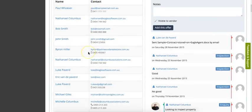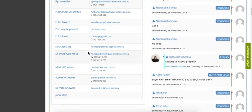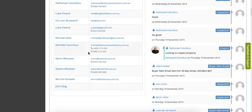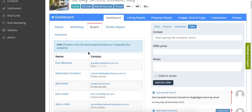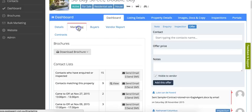You also have a list of all the buyers that have inquired or inspected on the property, or tenants depending on if it's a rental or a sale.